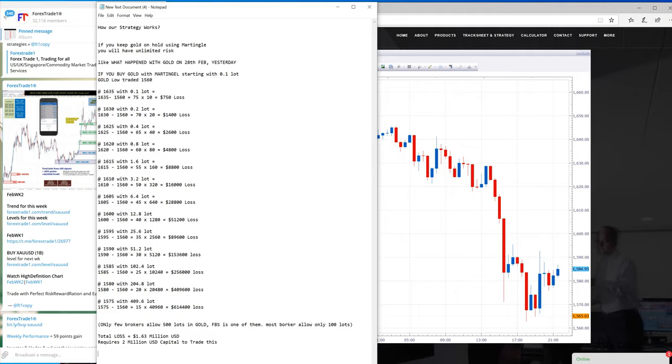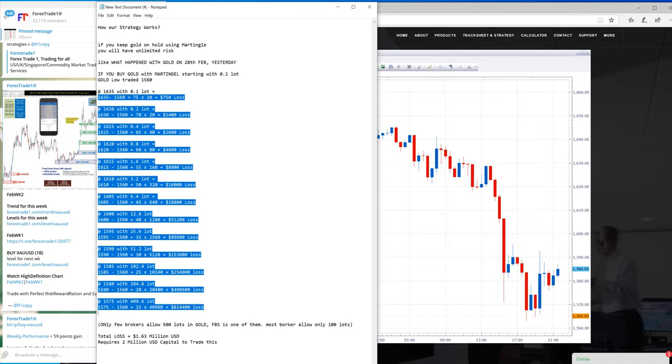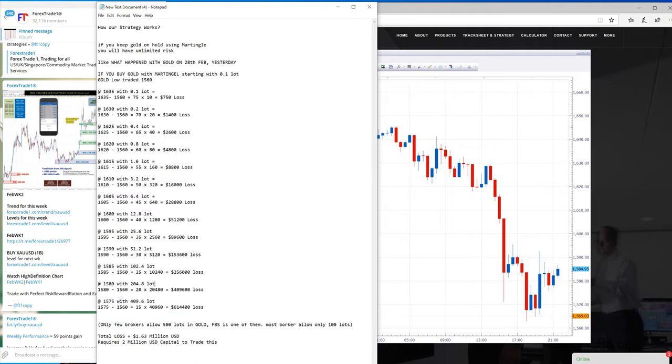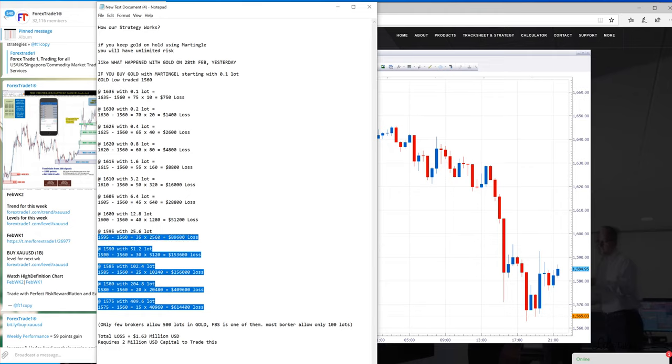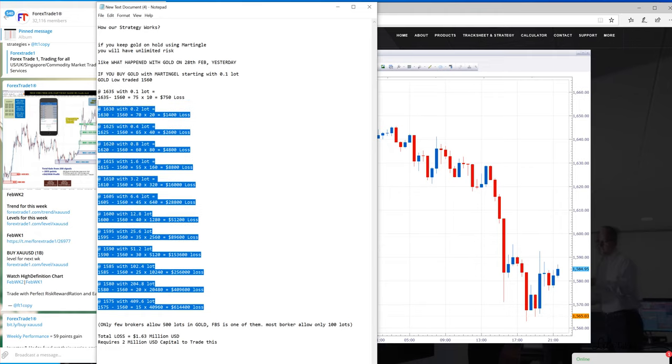You would end up at 409.6 lot size with $614,000 loss in just one position. If you calculate or sum up all these losses, you would end up at $1.63 million USD loss, which is of course not usual, obviously not usual for any trader.